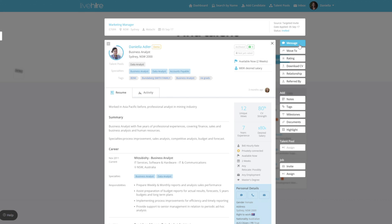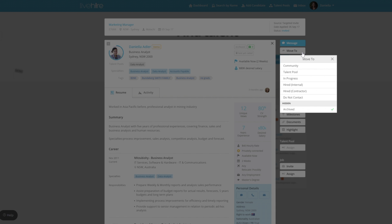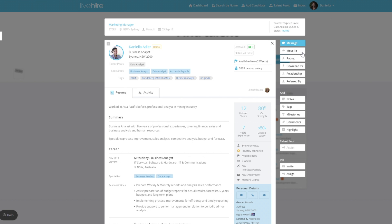One of the first things you can do on the Live Hire Profile is move the candidate from different stages in the talent pipeline. You can move them from the talent community stage to talent pooled to hired.